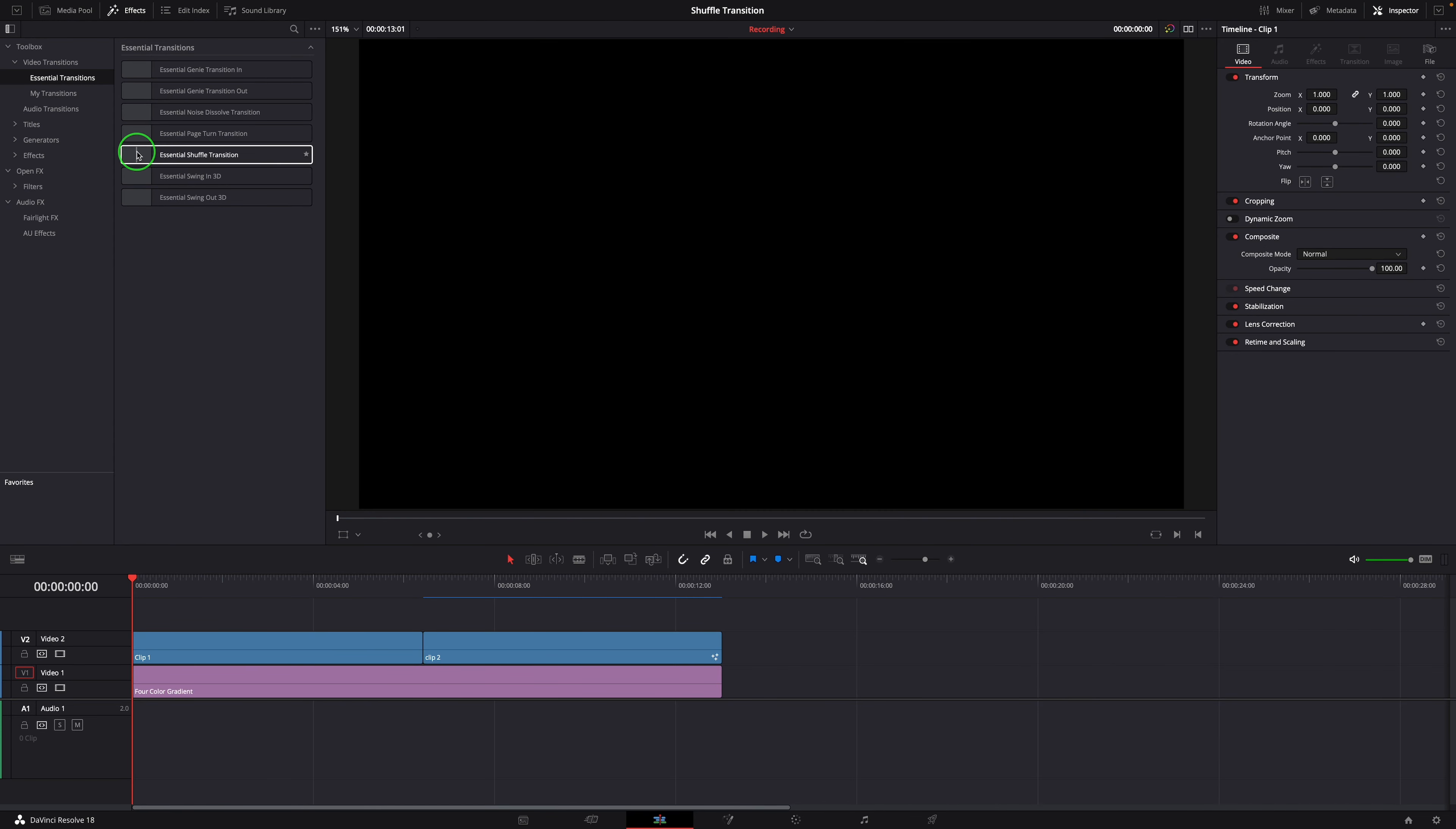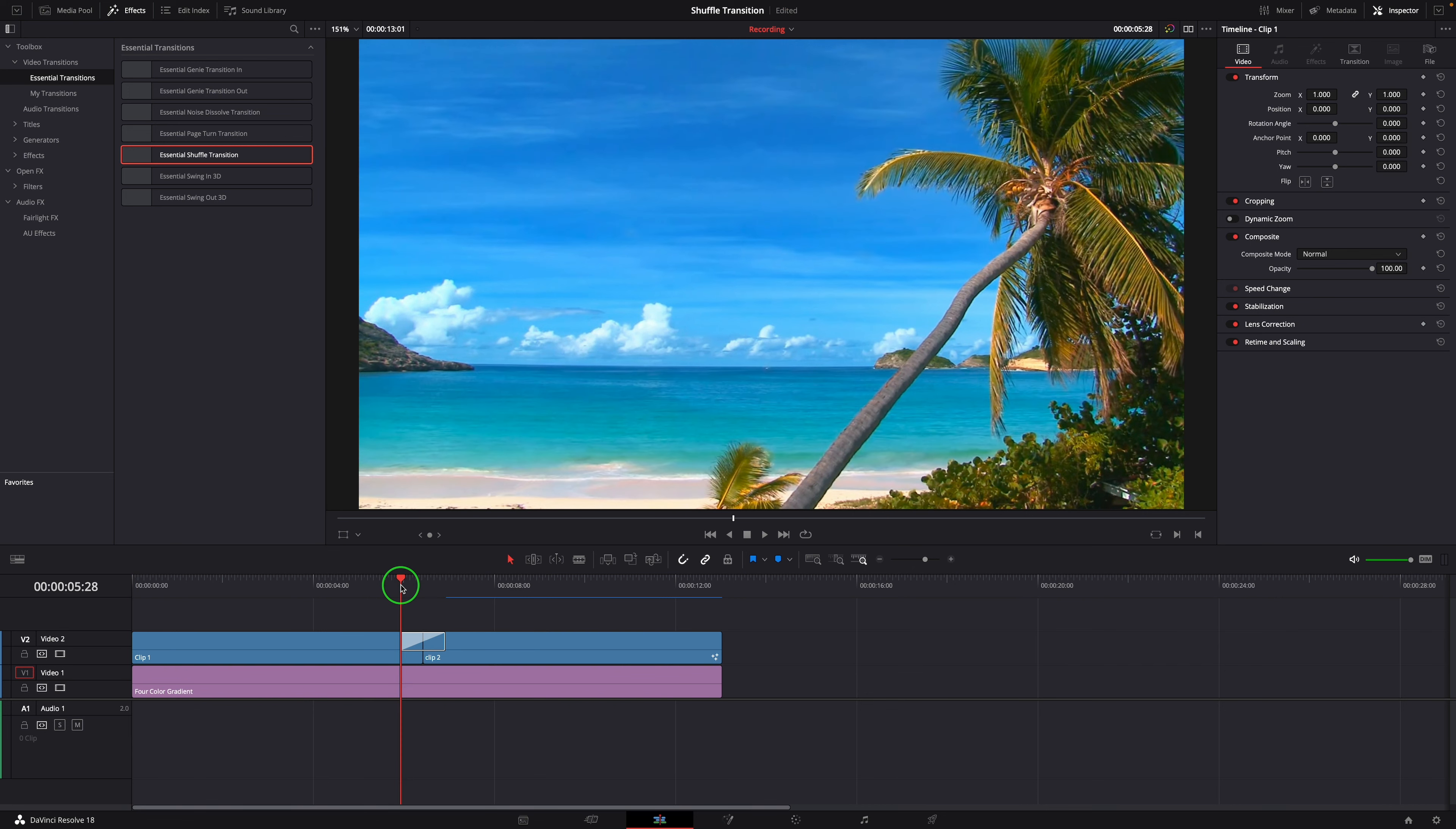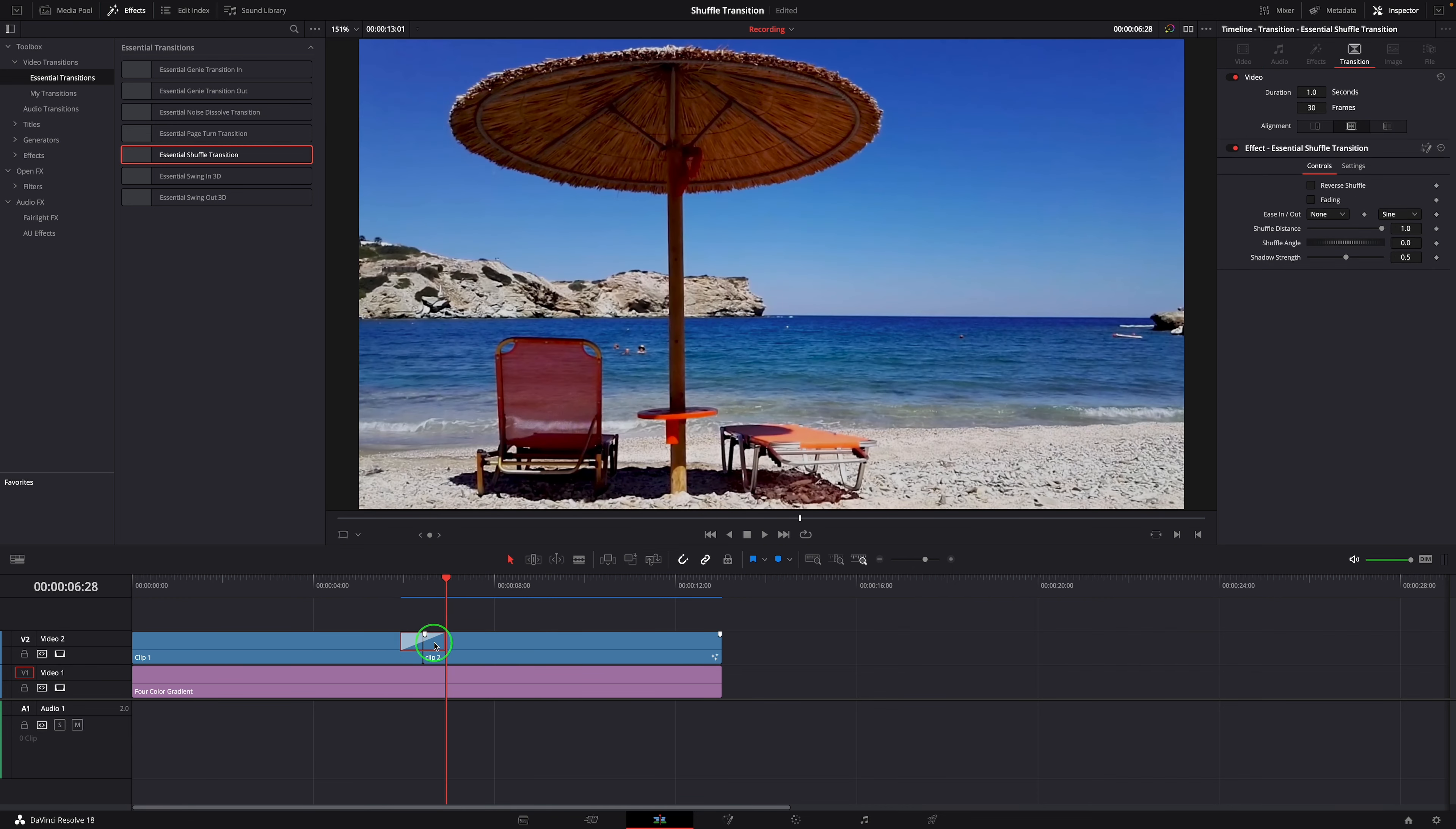From the Effects panel, drag the Essential Shuffle Transition to the timeline. Select the Transition and go to the Inspector.